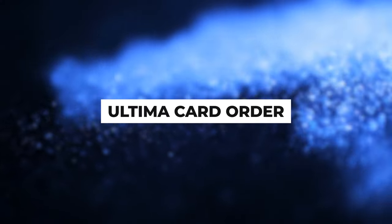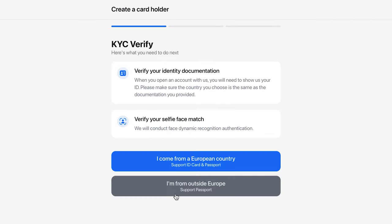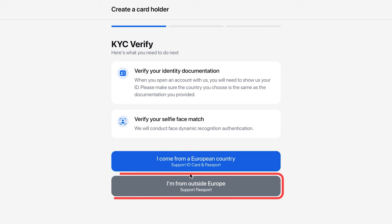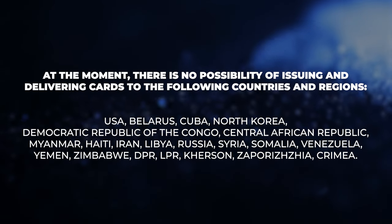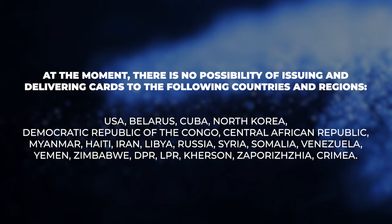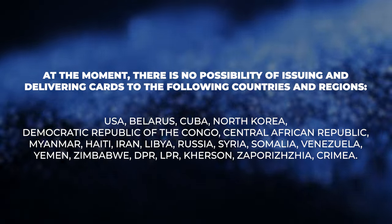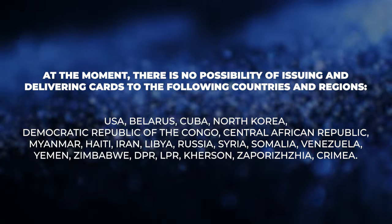Ultima card order. To order a card, press order a physical card. You will be suggested to undergo the KYC procedure. Depending on the country of your citizenship, click on the buttons below: I come from a European country, or I'm from outside Europe. Please note that at the moment, it is not possible to issue and deliver cards to the following countries and regions.